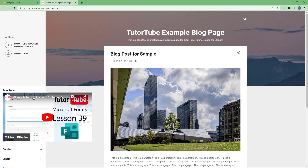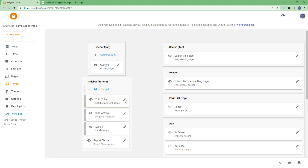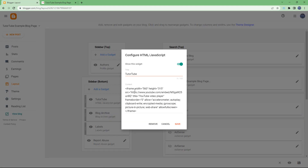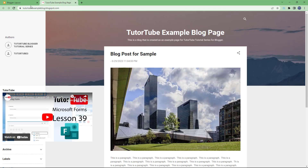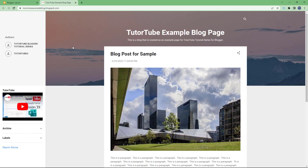After refreshing, you can see the video appears but the size is too large and it's expanding. Looking at the embed code, there's a width and height attribute. I'll change the width to 250 pixels and the height to around 180 pixels.